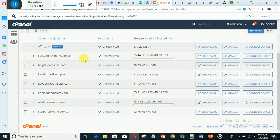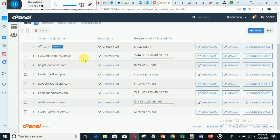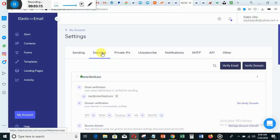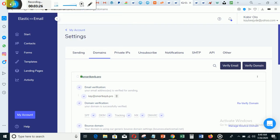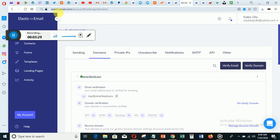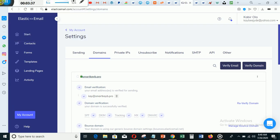The next thing you need to do is go to Elastic Email. To go to the website you just need to type elasticemail.com. When you get to elasticemail.com you need to register. After registering, you will be taken to your account and these settings, so you need to add your domain here.